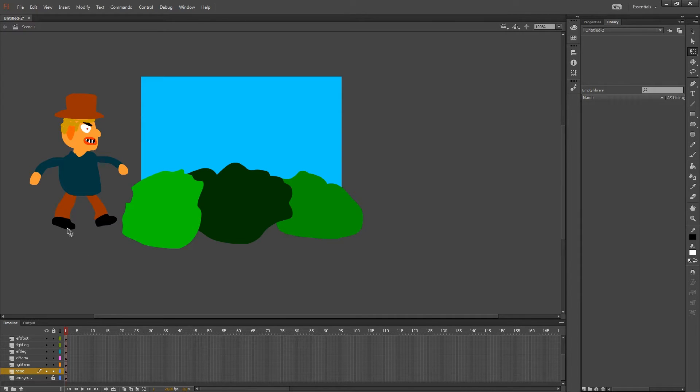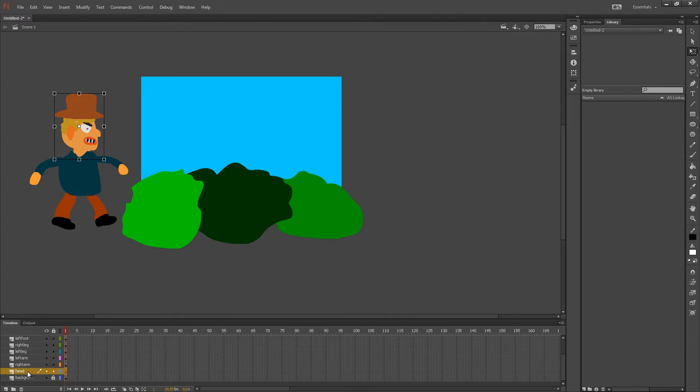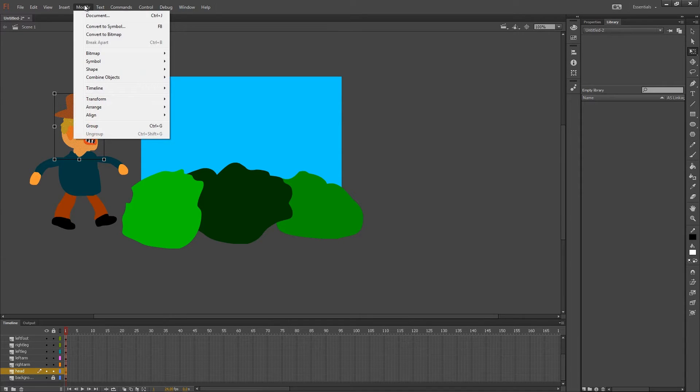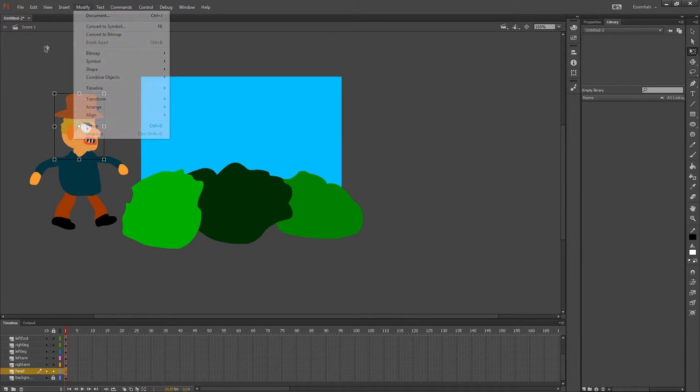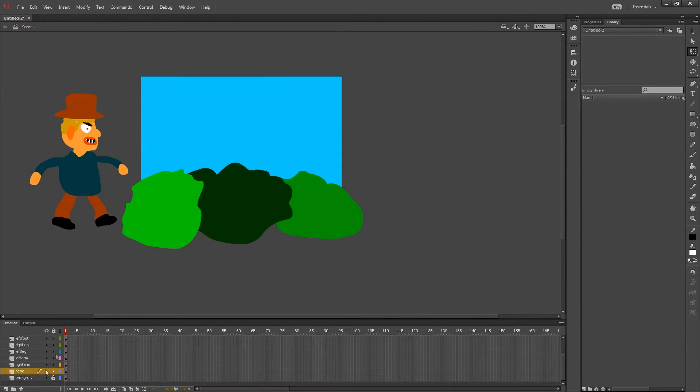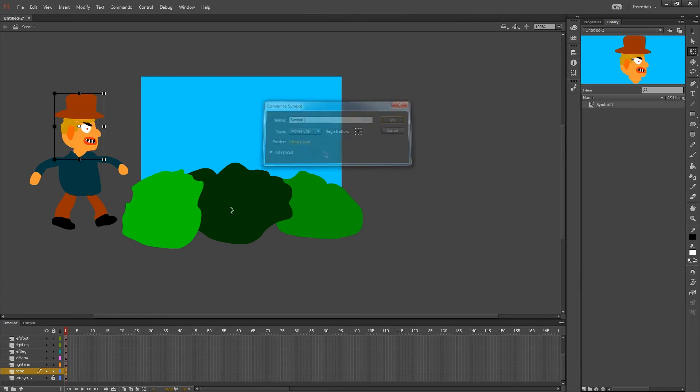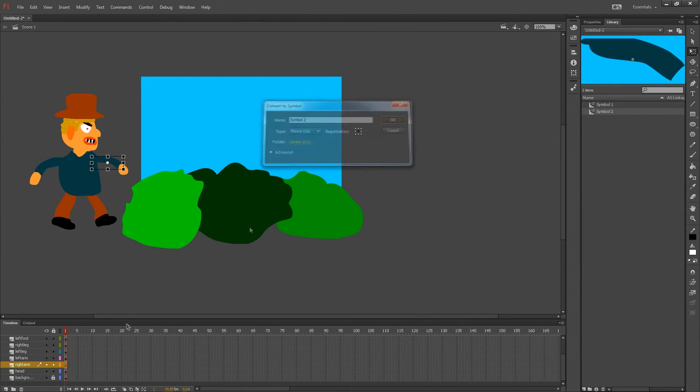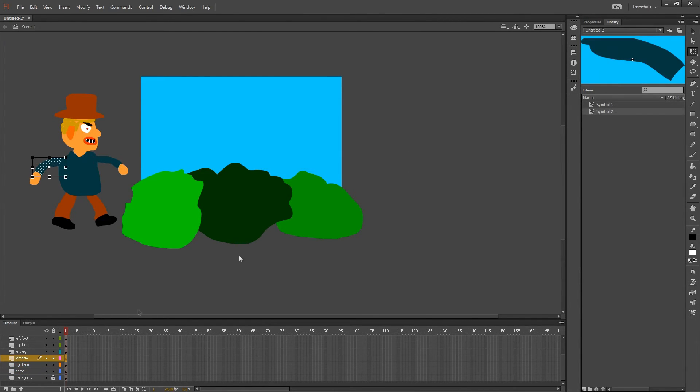So the first step is I'm going to convert every layer to a symbol. So I'm going to press the first layer I have and press F8, or I can go to modify convert symbol. I'm pressing F8, pressing OK at each layer.